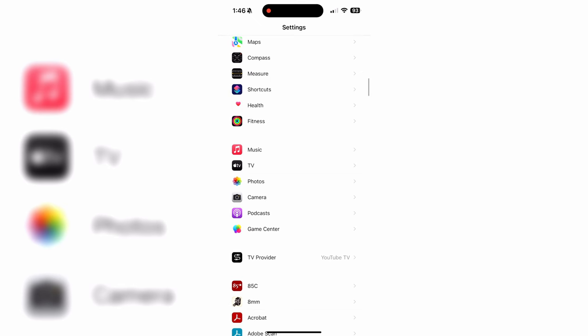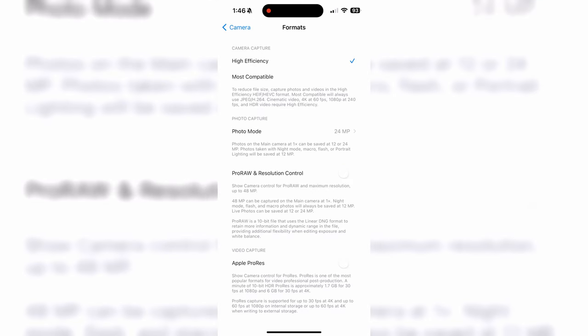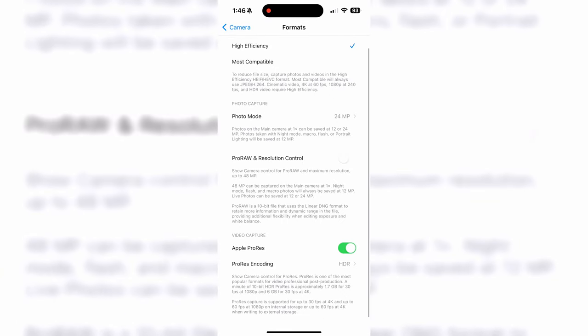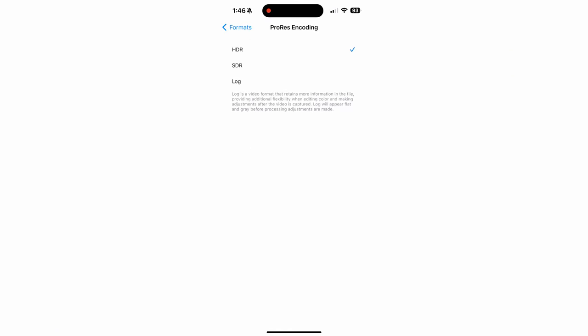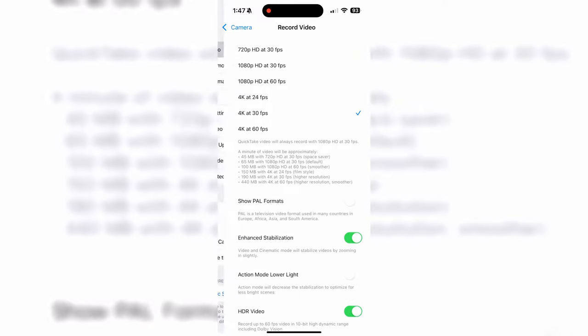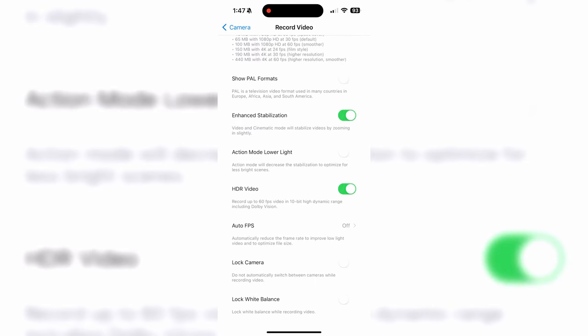To film in this new log picture profile on your iPhone 15 Pro, open your Settings app and go to Camera, then go to Formats and scroll down and enable Apple ProRes under Video Capture. Then for ProRes encoding, change this to Log. To make things easier, you'll also want to go to the Record Video setting at the top, then enable Lock White Balance at the bottom. This will keep your phone from adjusting the white balance mid-recording and will make color grading your videos much easier.